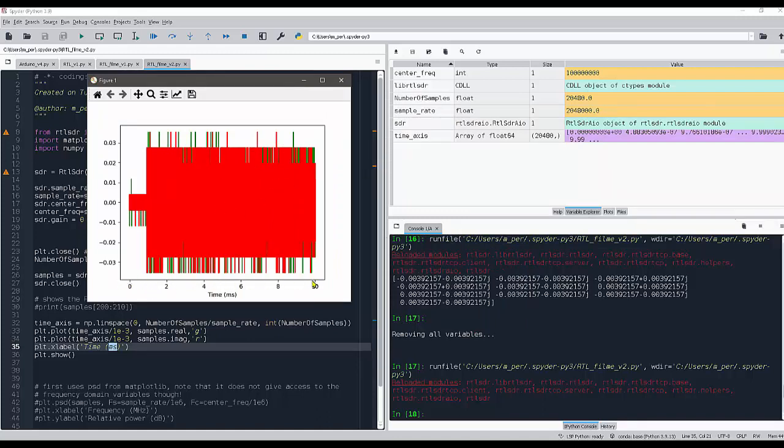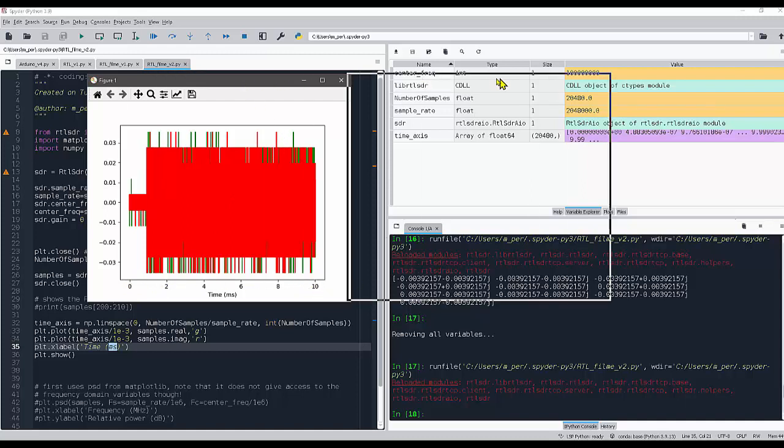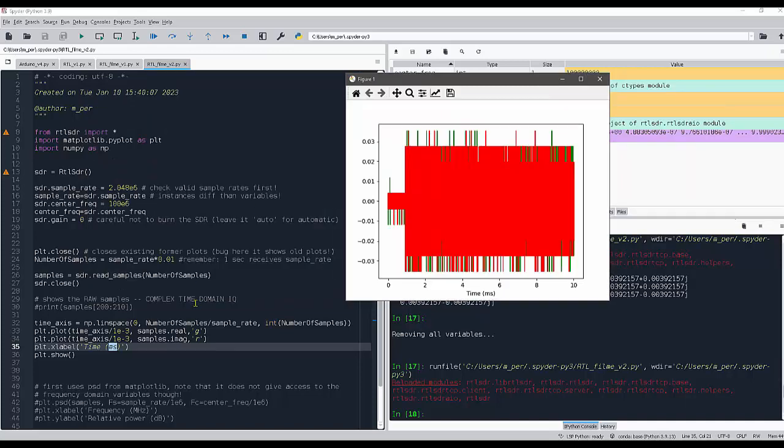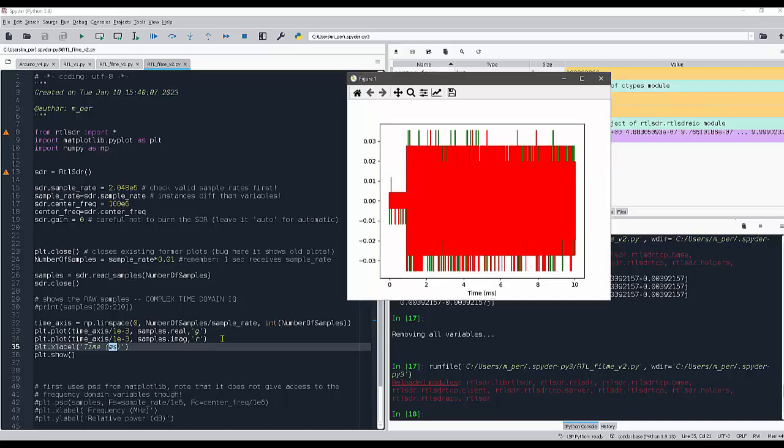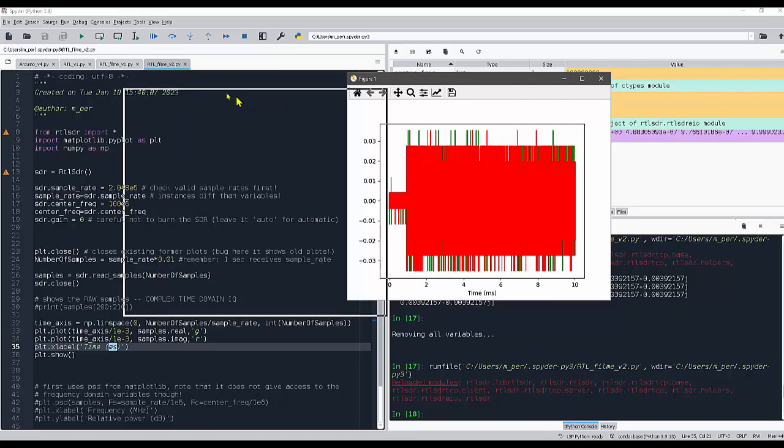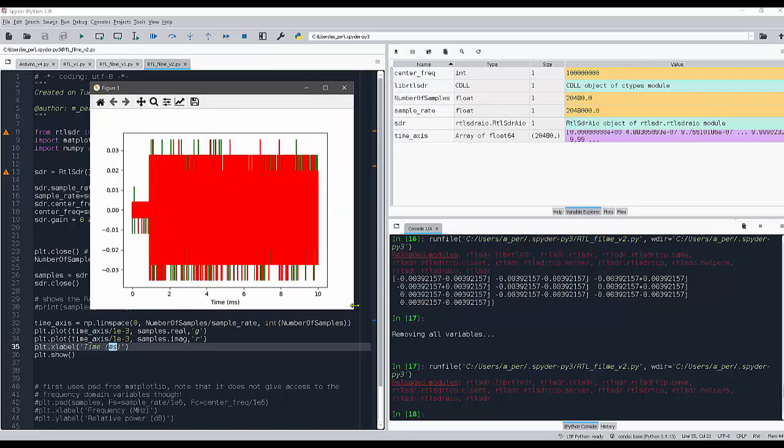This is correct: 10 milliseconds, which is equivalent to this number that I put here. Now I'm having the green as the real part and the red as the imaginary part.